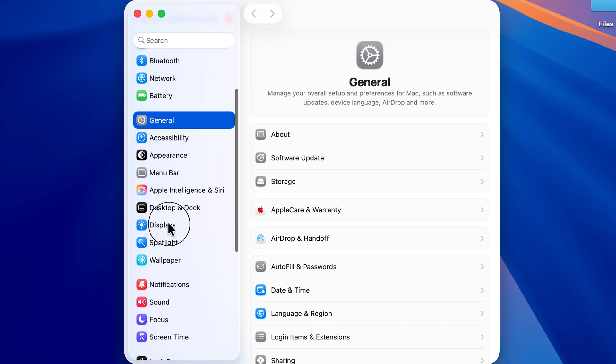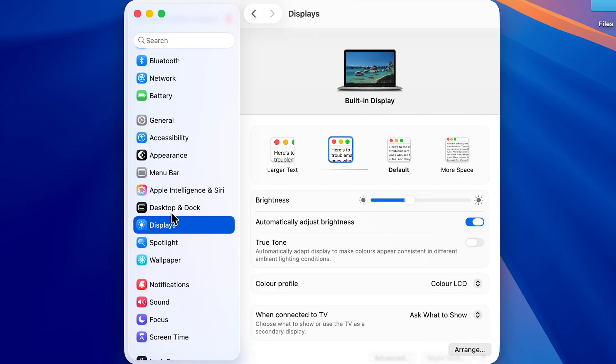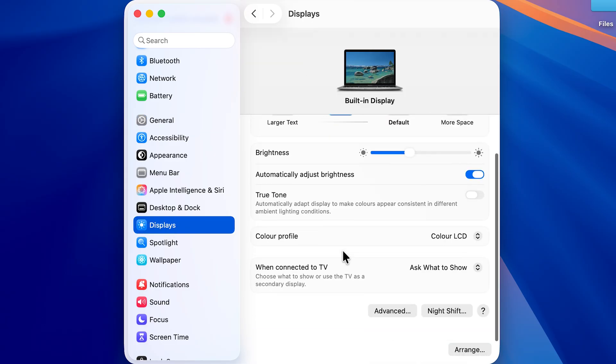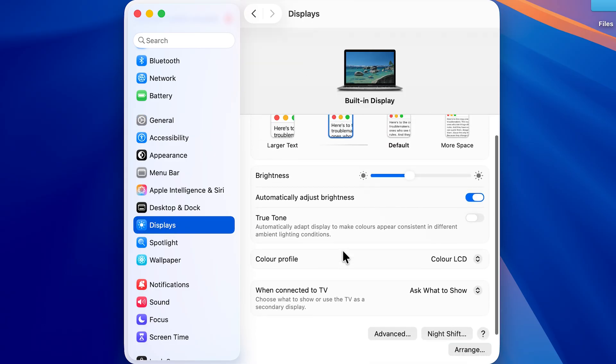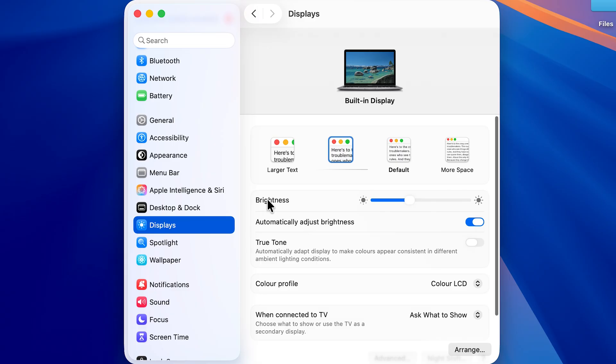And on the right-hand side, you get all the options related to display. You can adjust brightness manually over here, and down here you get an option of Automatically Adjust Brightness. You can see the toggle is on right now, which means auto brightness is on.